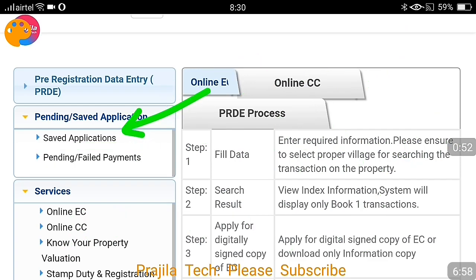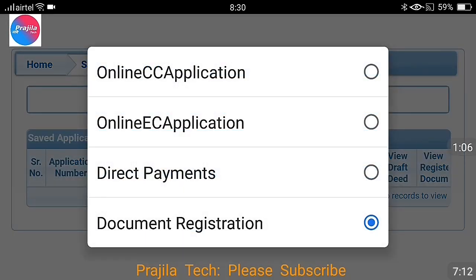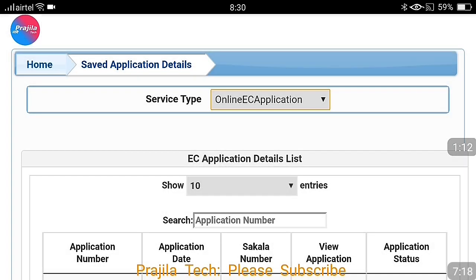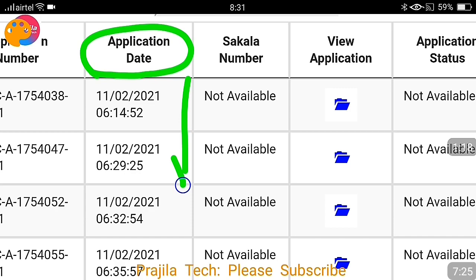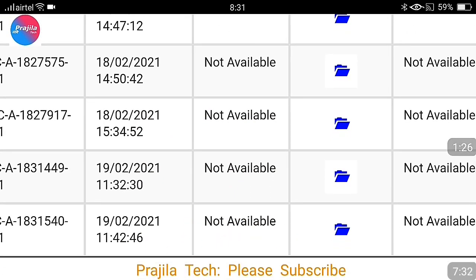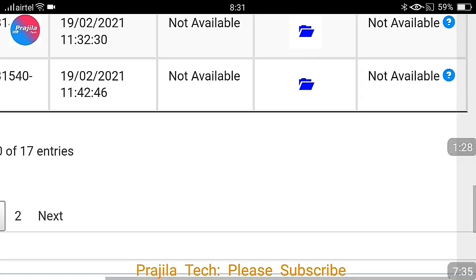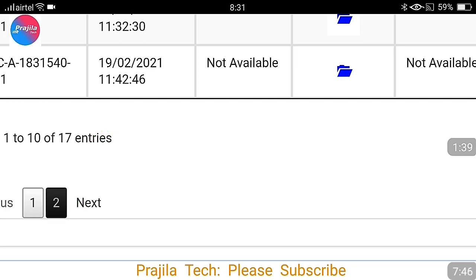Click on 'Saved Applications.' If a logout happened before payment, go to saved applications. If it happened after payment, you can also check 'Pending or Failed Payments,' but saved applications is always the best option. When you click on saved applications, you can see all your applications — not only this one, but also applications from previous years. You have to select the service type correctly. Select 'Online EC Application' and all your listed searches will appear. They are listed by application date, with the latest at the bottom. If it is not on the first page, check the next page.